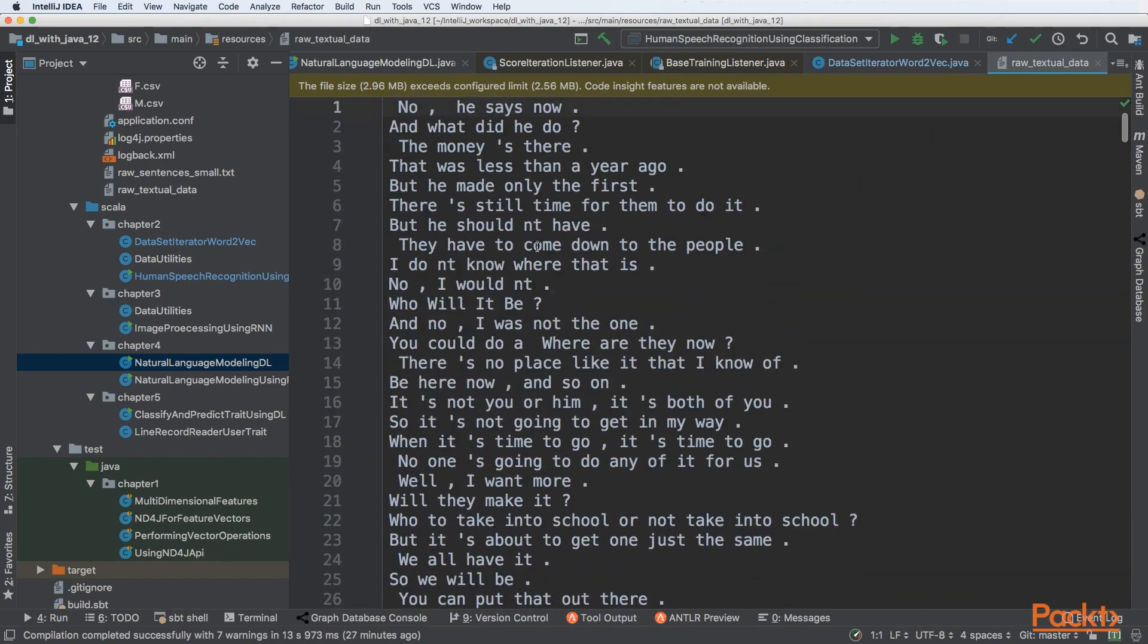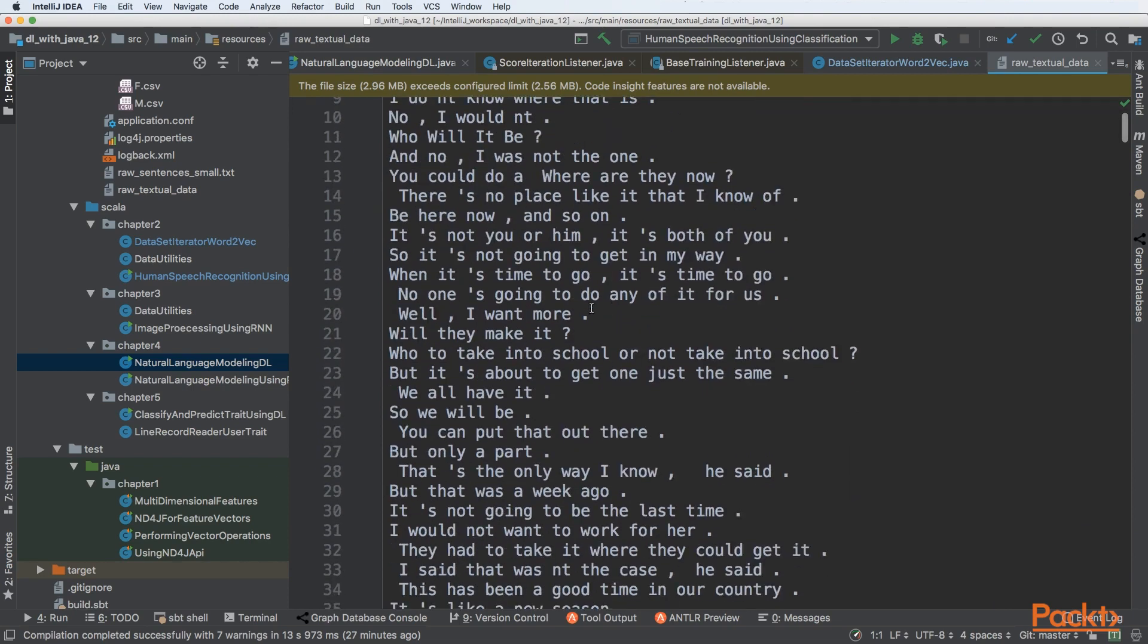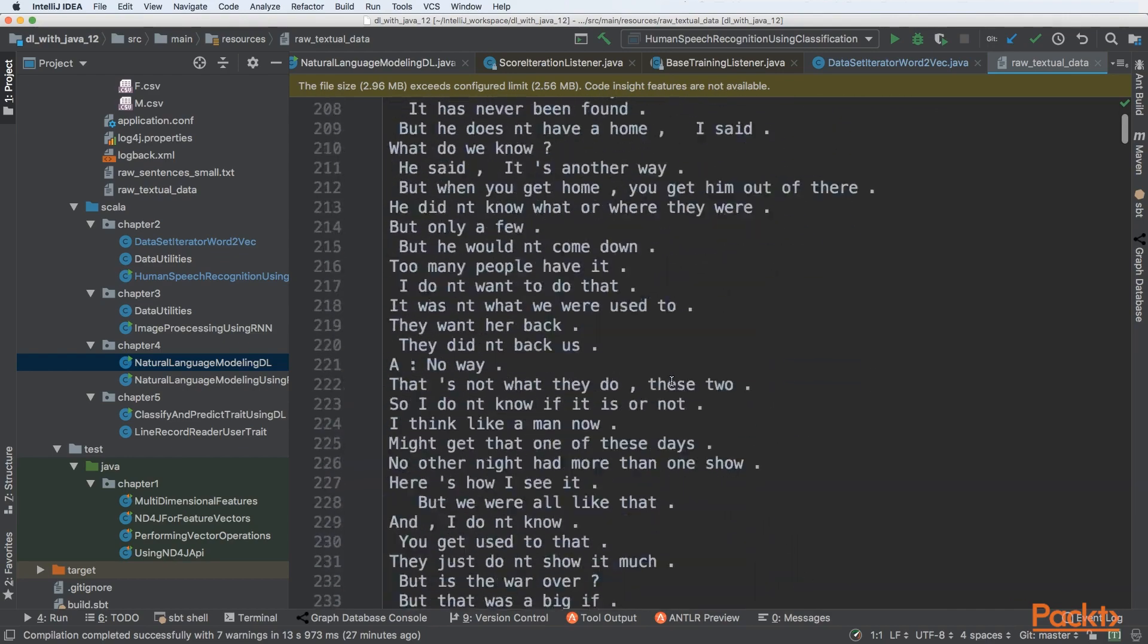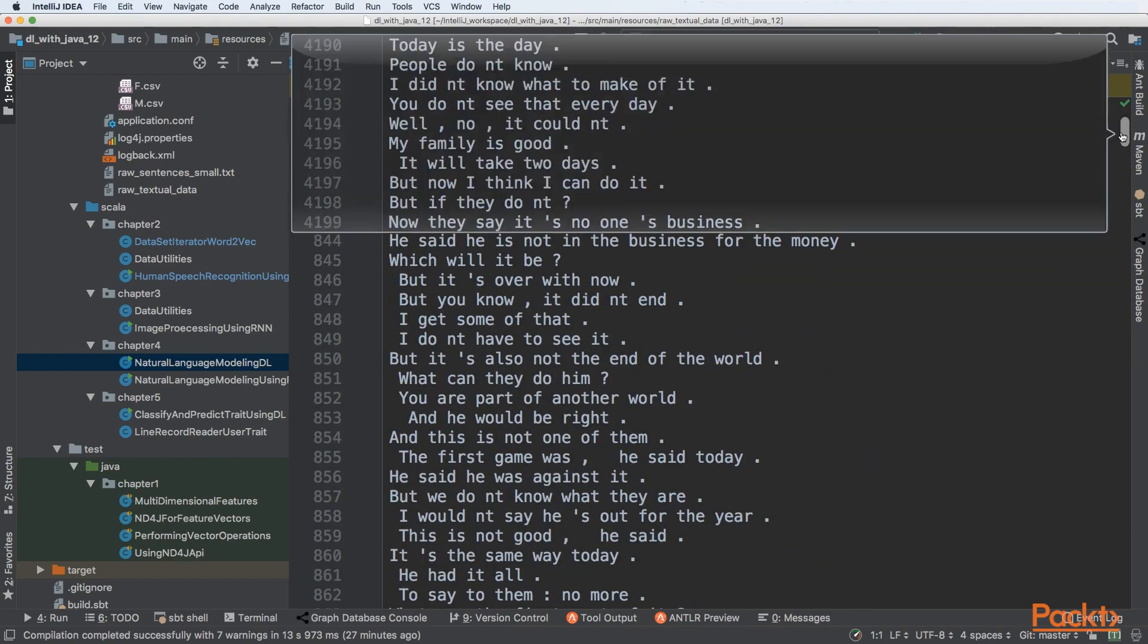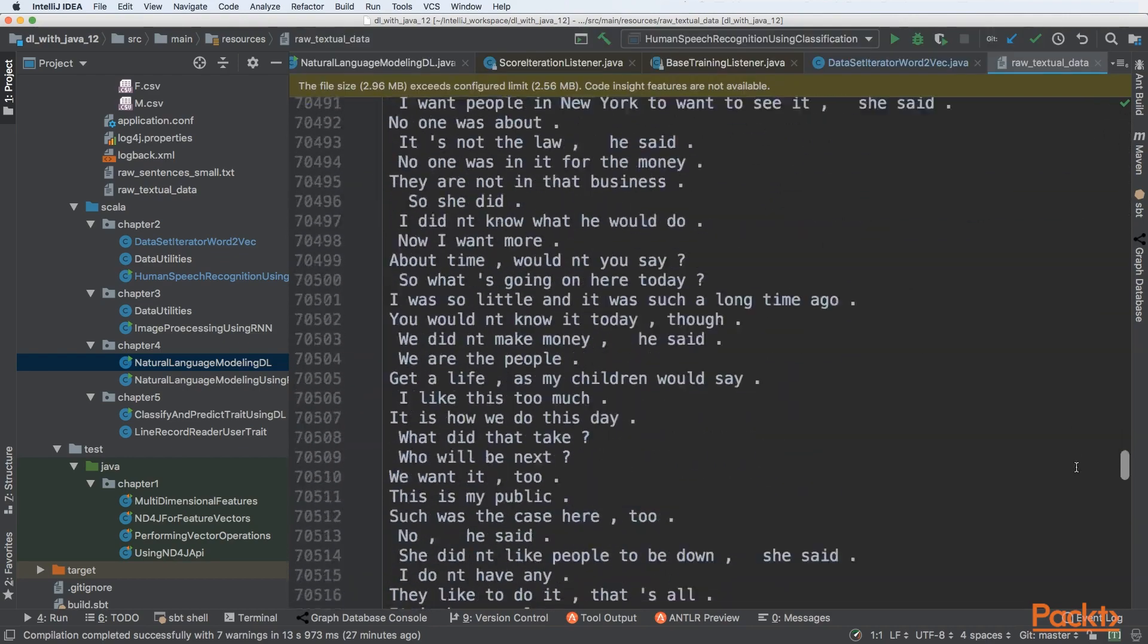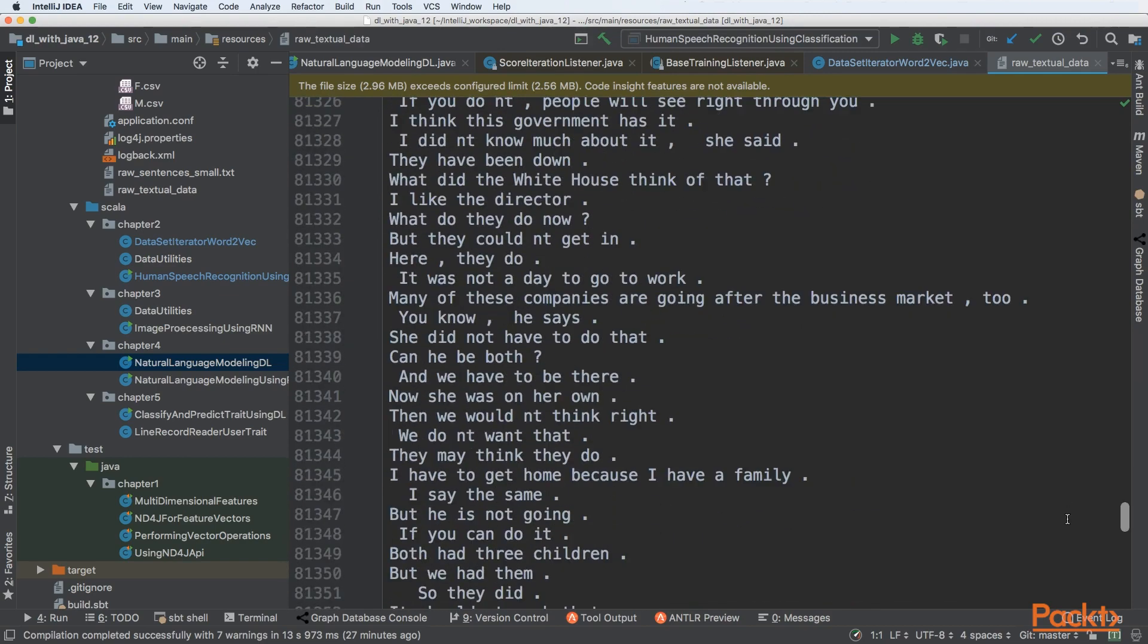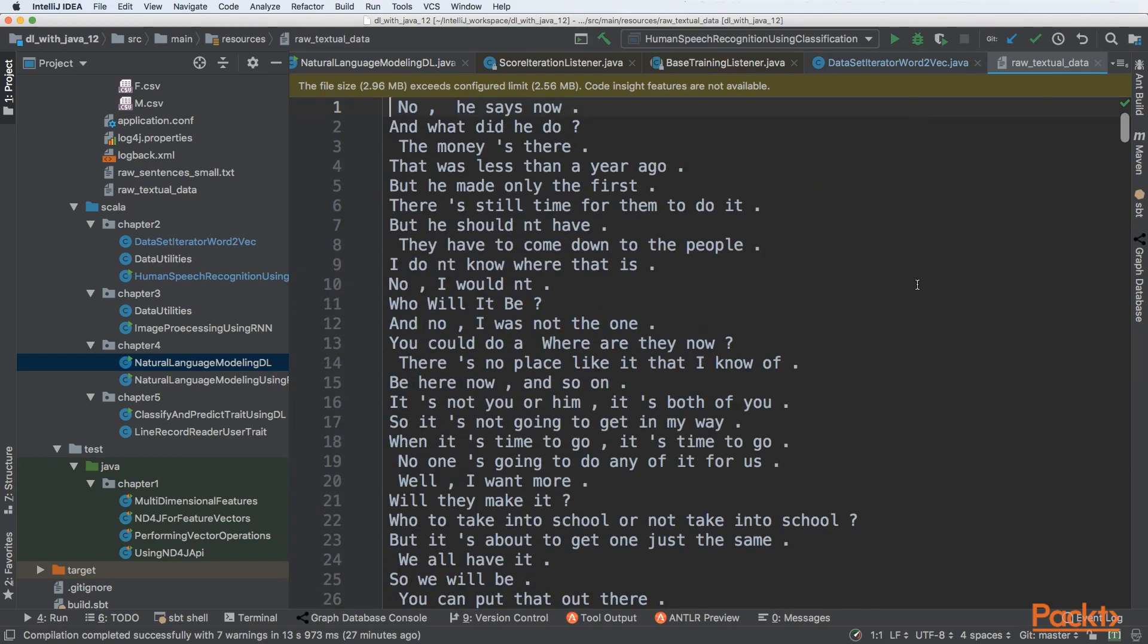For example, there are sentences like 'There was less than a year ago' and 'It's not going to get in my way,' and so on. We can see this file contains a lot of textual data that we can leverage for building natural language processing and deep learning models using English.